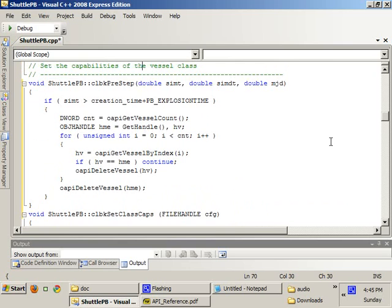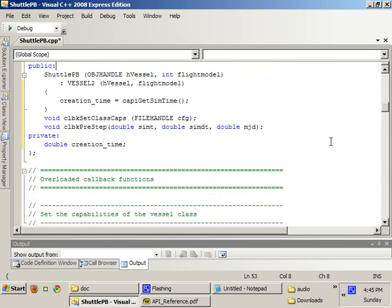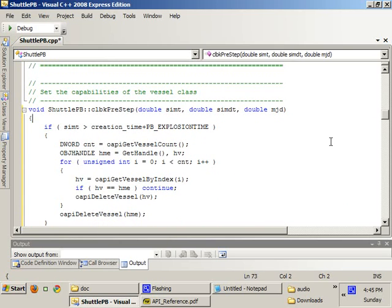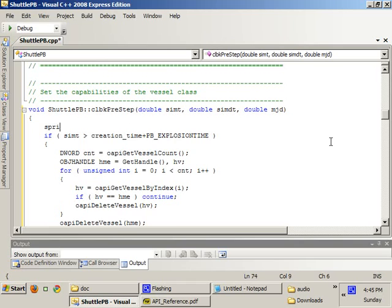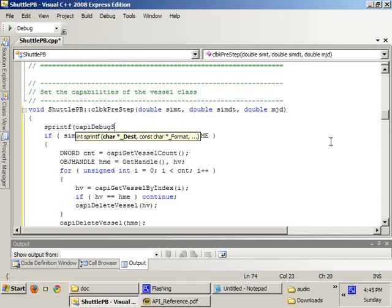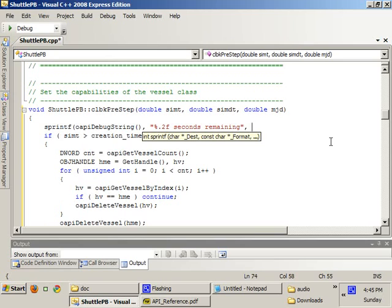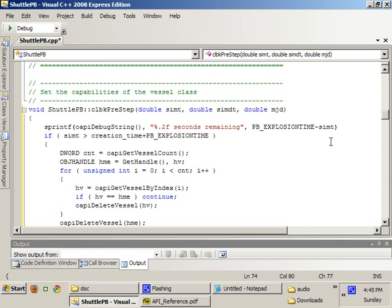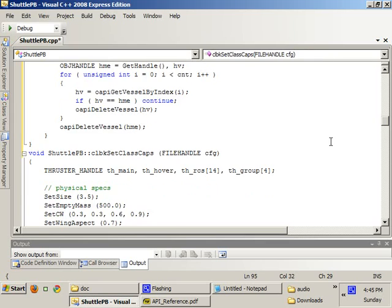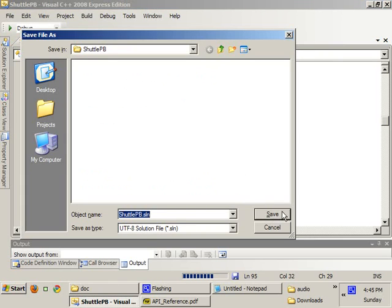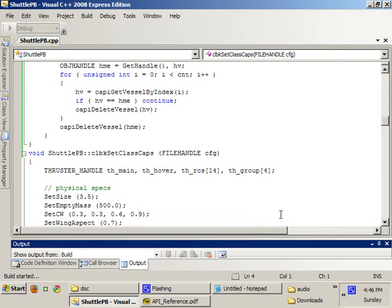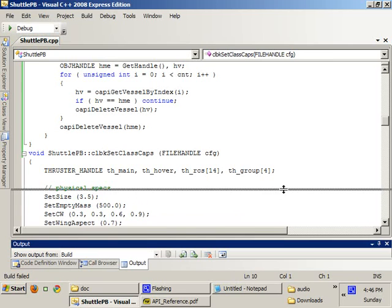And we should also print the time remaining until the explosion somewhere. The easier way of doing it would be to print it here. And we do the PB explosion time minus the sim time. Okay. And let's try this.